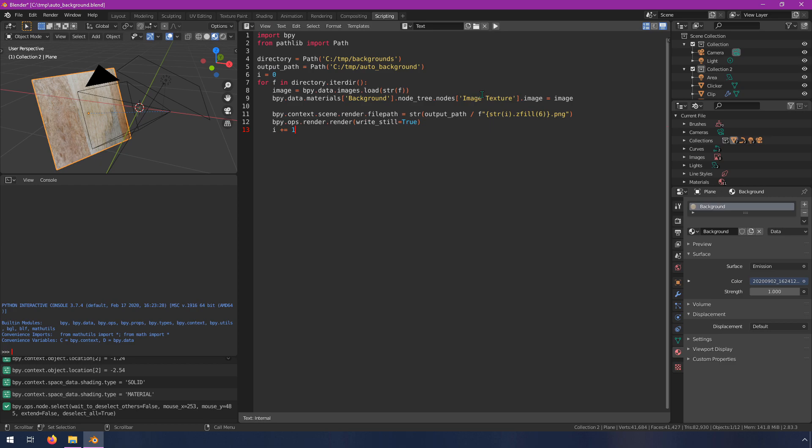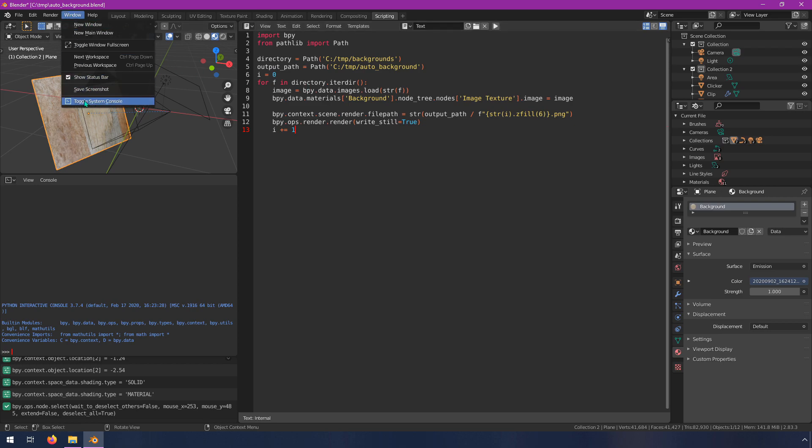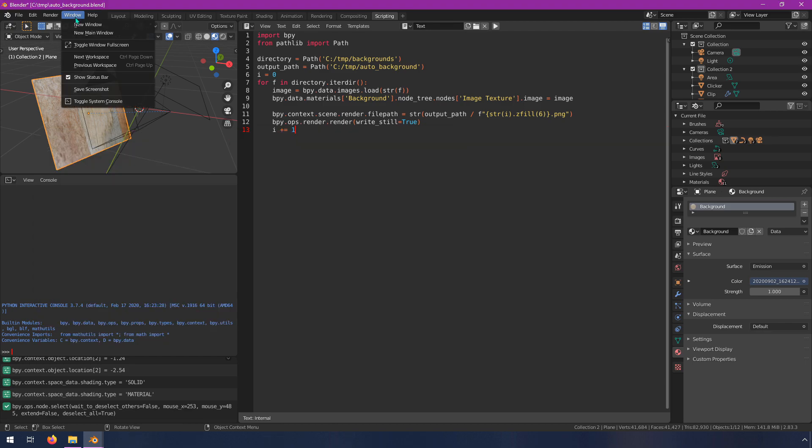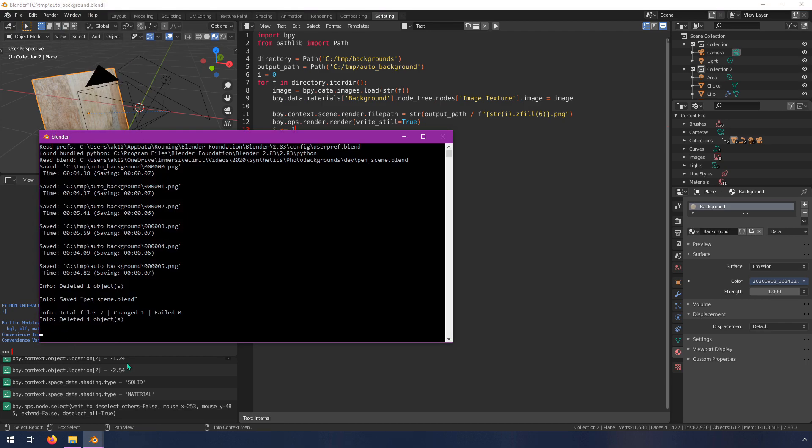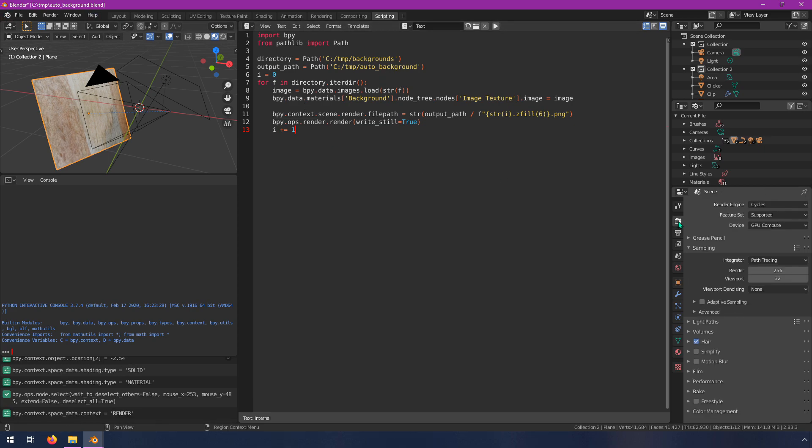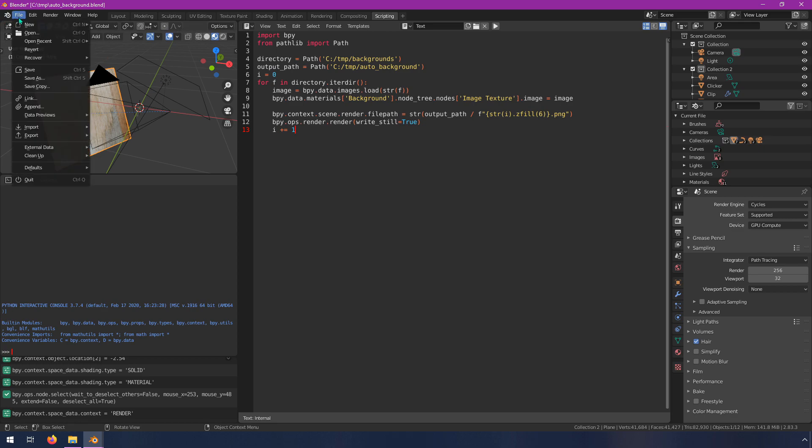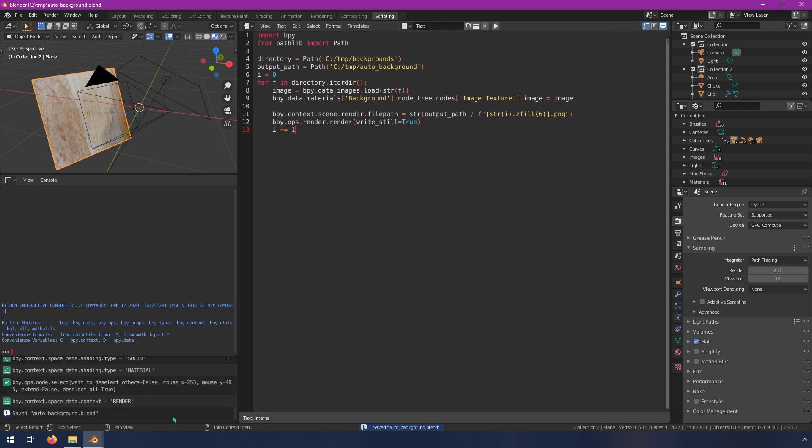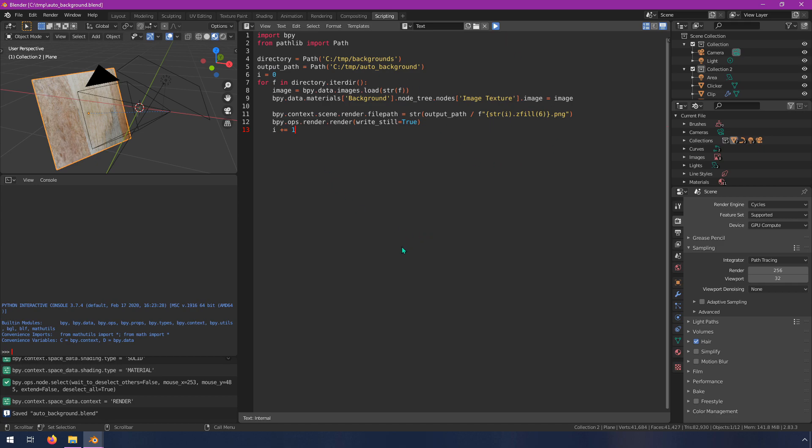Now before we run this I recommend that you go to your window, toggle system console right here. This is going to allow you to see the output from your render as it's going because this is going to freeze up as soon as you hit play because it's going to try to render these out. I am rendering this out with cycles so it's going to take a little bit longer than if it were in EV mode for example. I always recommend that you save your file because in the event that you run this and you accidentally did it on a folder that had like a thousand images, you would have to render out a thousand images before you got your Blender UI back and responsive again.